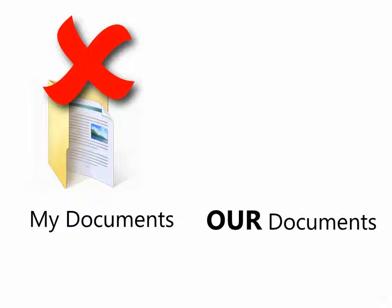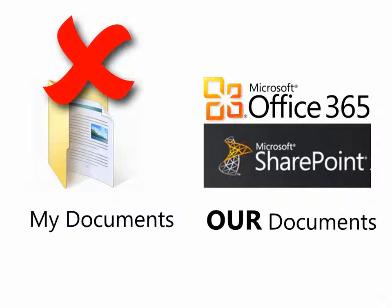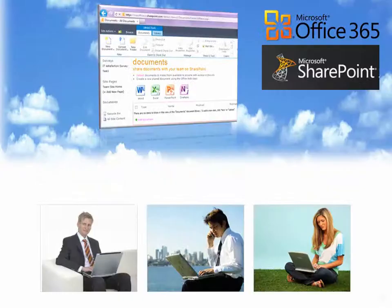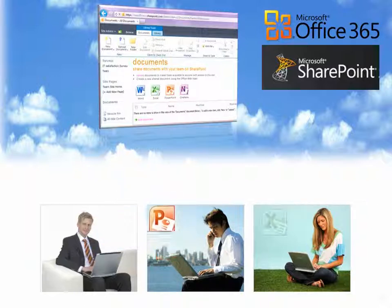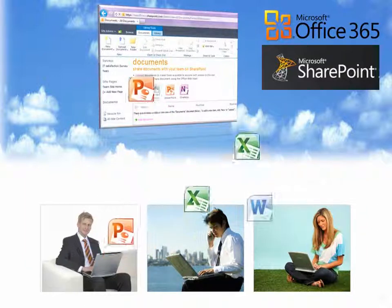But now, things have changed. The new name for Our Documents is called Cloud, Office 365 which you already have and the component called SharePoint Online.